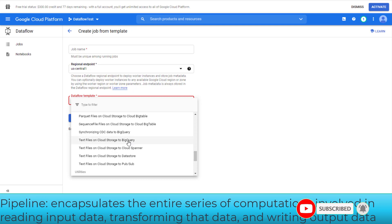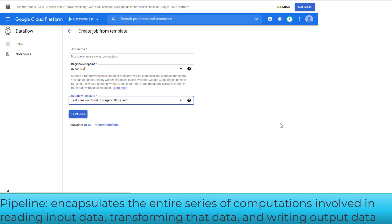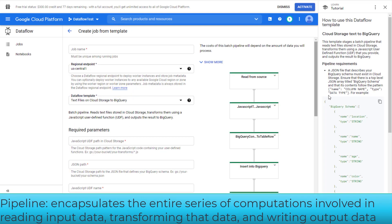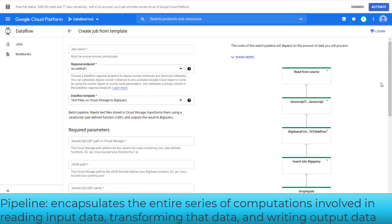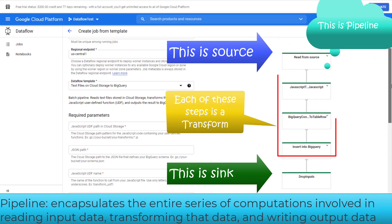Let's select the 'Text Files on Cloud Storage to BigQuery' template to understand the pipeline. The pipeline encapsulates your entire data processing task from start to finish. This includes reading input data, transforming data, and writing output data.